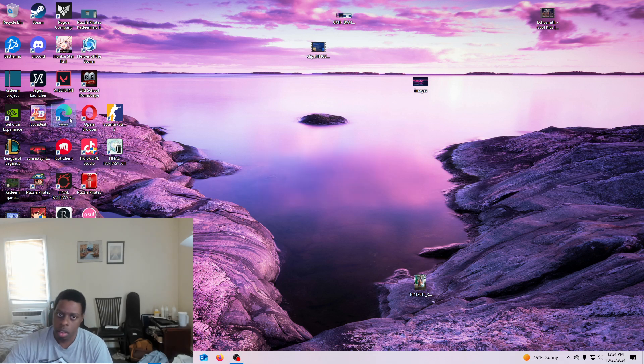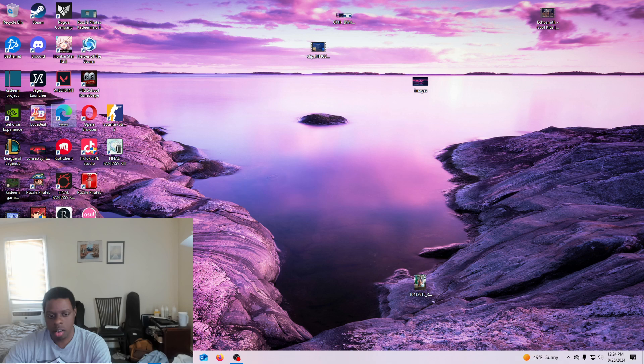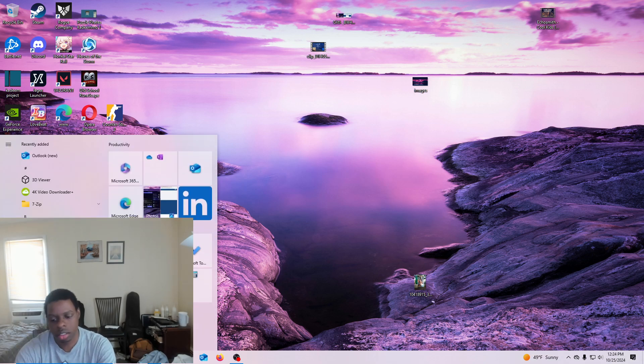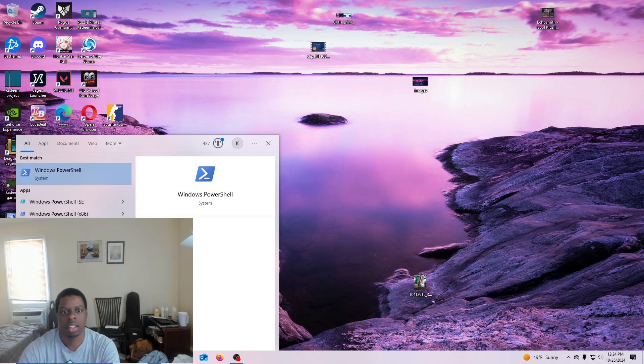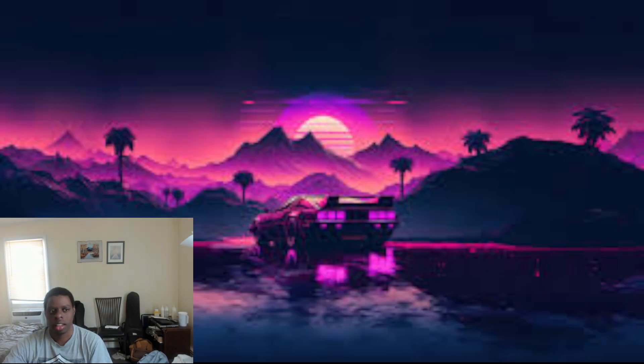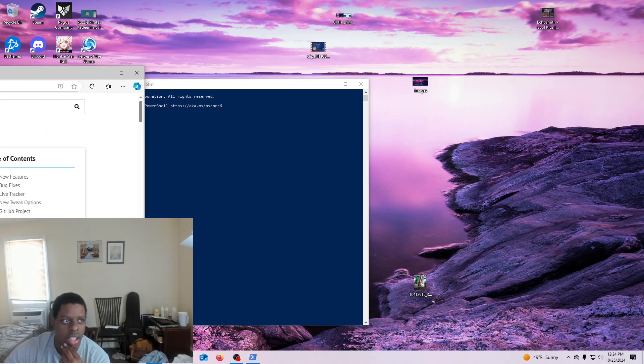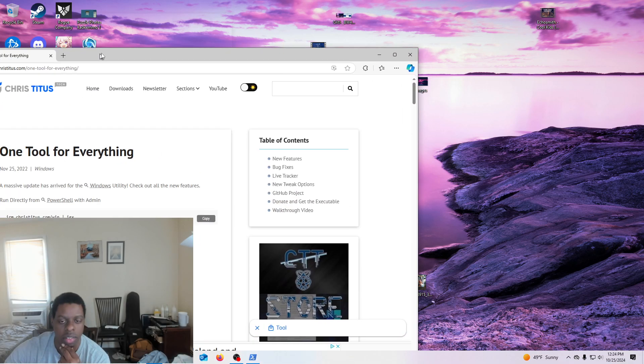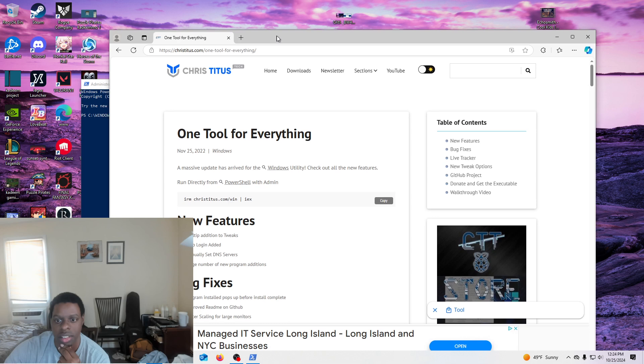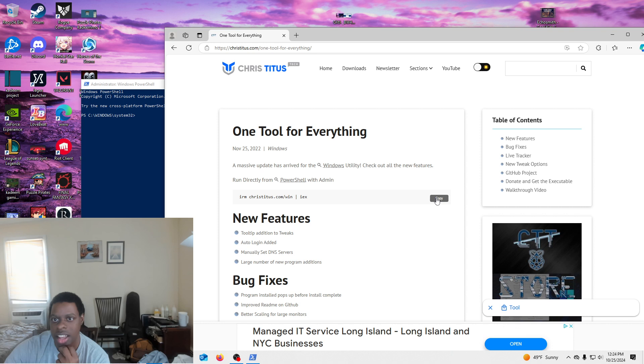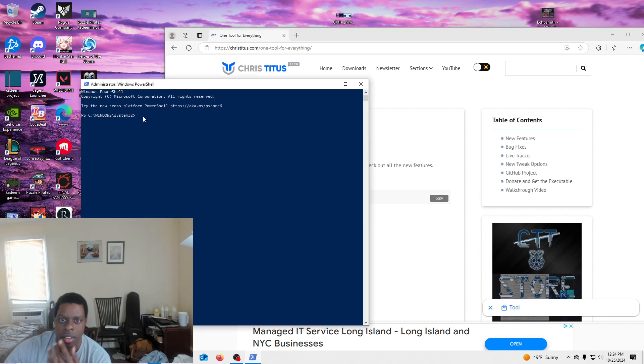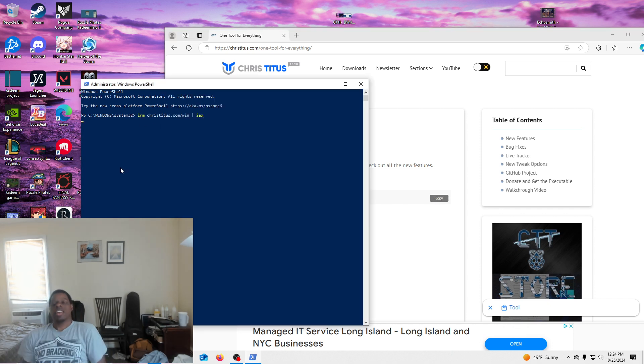Number two, go into PowerShell, run as administrator, right? And then go to this site. This is one tool for everything, right? Copy this. You can actually look it up on Google. All you have to do is look up one tool for everything and it just shows you it. And then you copy it, paste it here, press enter.